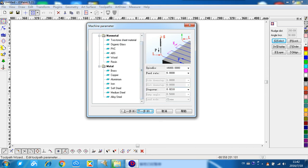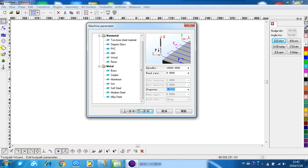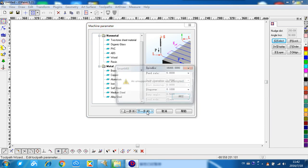This is step over. Because it's stone, so it's normally very hard, we cannot select a big step over. We can select the value, 0.1mm. That's okay, and we can next step.